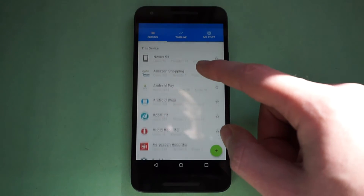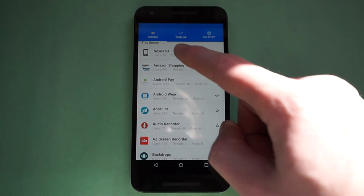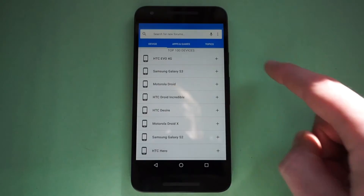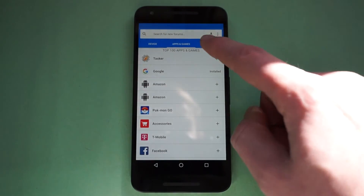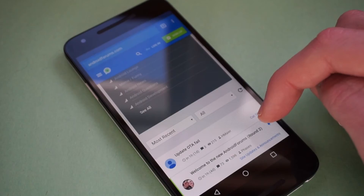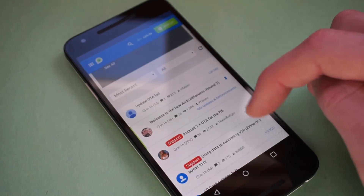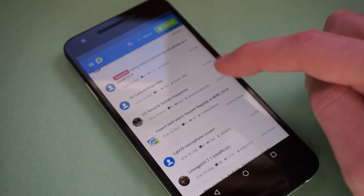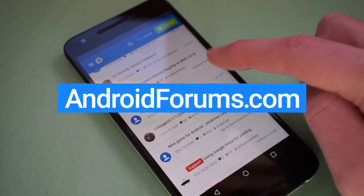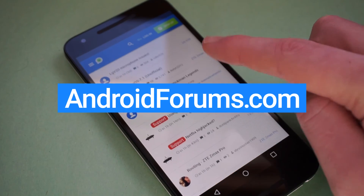You can also browse conversations on the Forum tab or add discussion topics beyond Android. Brought to you by the world's first and largest Android community at AndroidForums.com.